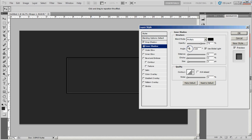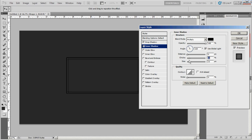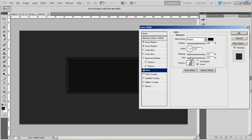Then we're going to go down to inner shadow. Take the opacity — honestly not 100% sure how to say it because I've heard different people say it different ways, so say it however you want. Distance 0, choke we'll bring up a bit. Size, let's make the size about 20. And then we'll make the choke about 10 for now, we may change it later. Go ahead and change the distance to about 7 or 6. Size, I'm going to go ahead and leave that on about 12.